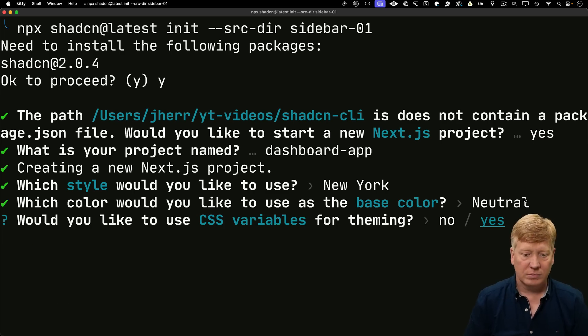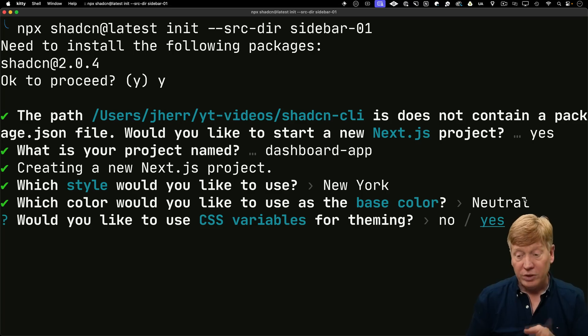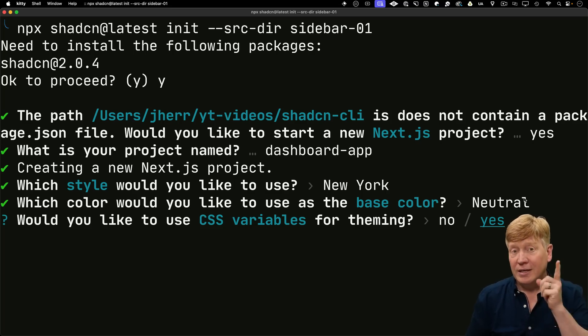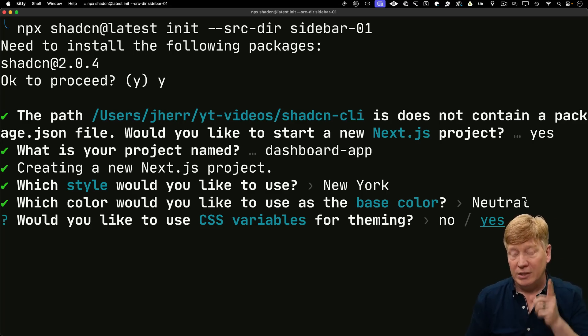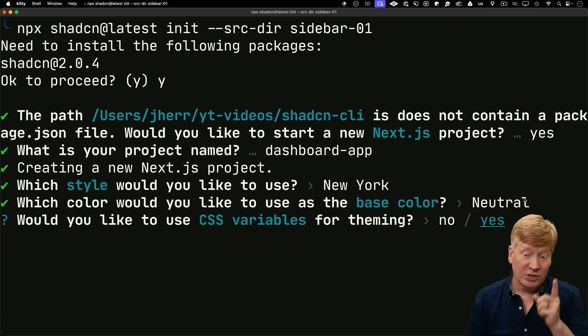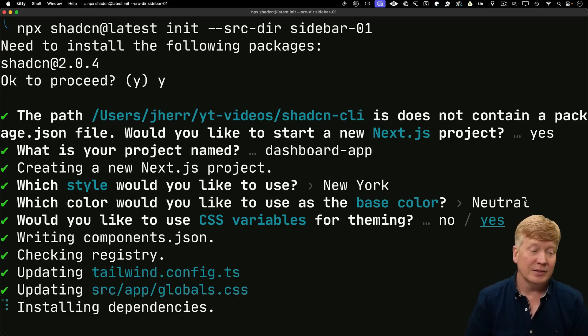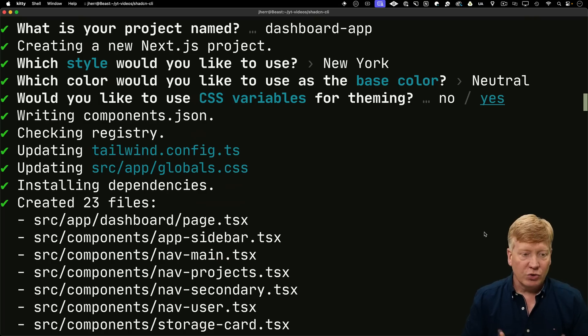I'll take New York, neutral. And I will use CSS variables for theming. That's going to come in handy when we actually apply a new theme.